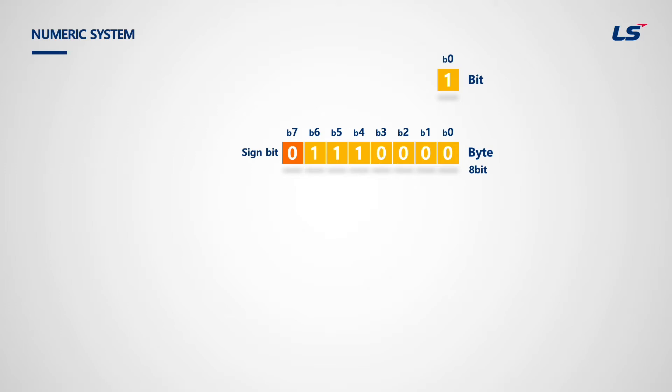This example shows 2 to the power of 4, 5, 6. A byte can express numbers between 0 and 255, which is 2 to the power of 8 minus 1.